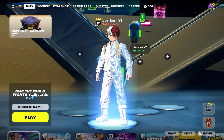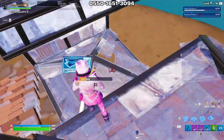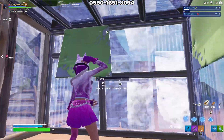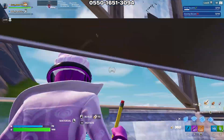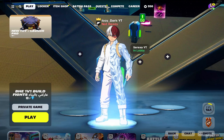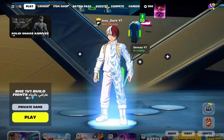Do you want your game to look like this? Well, you're in luck. In today's video, I'm going to be showing you how to get stretch resolution on any PC.